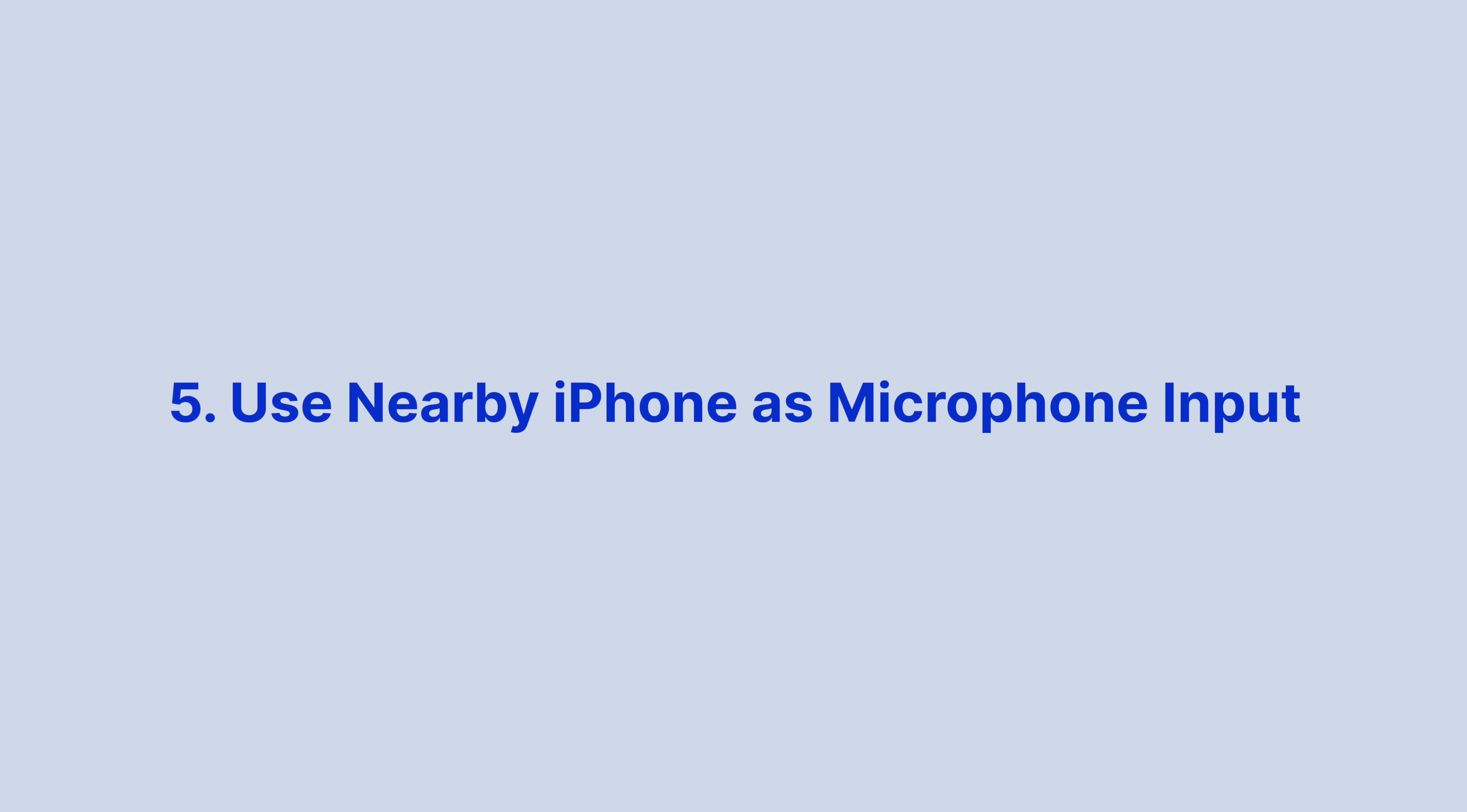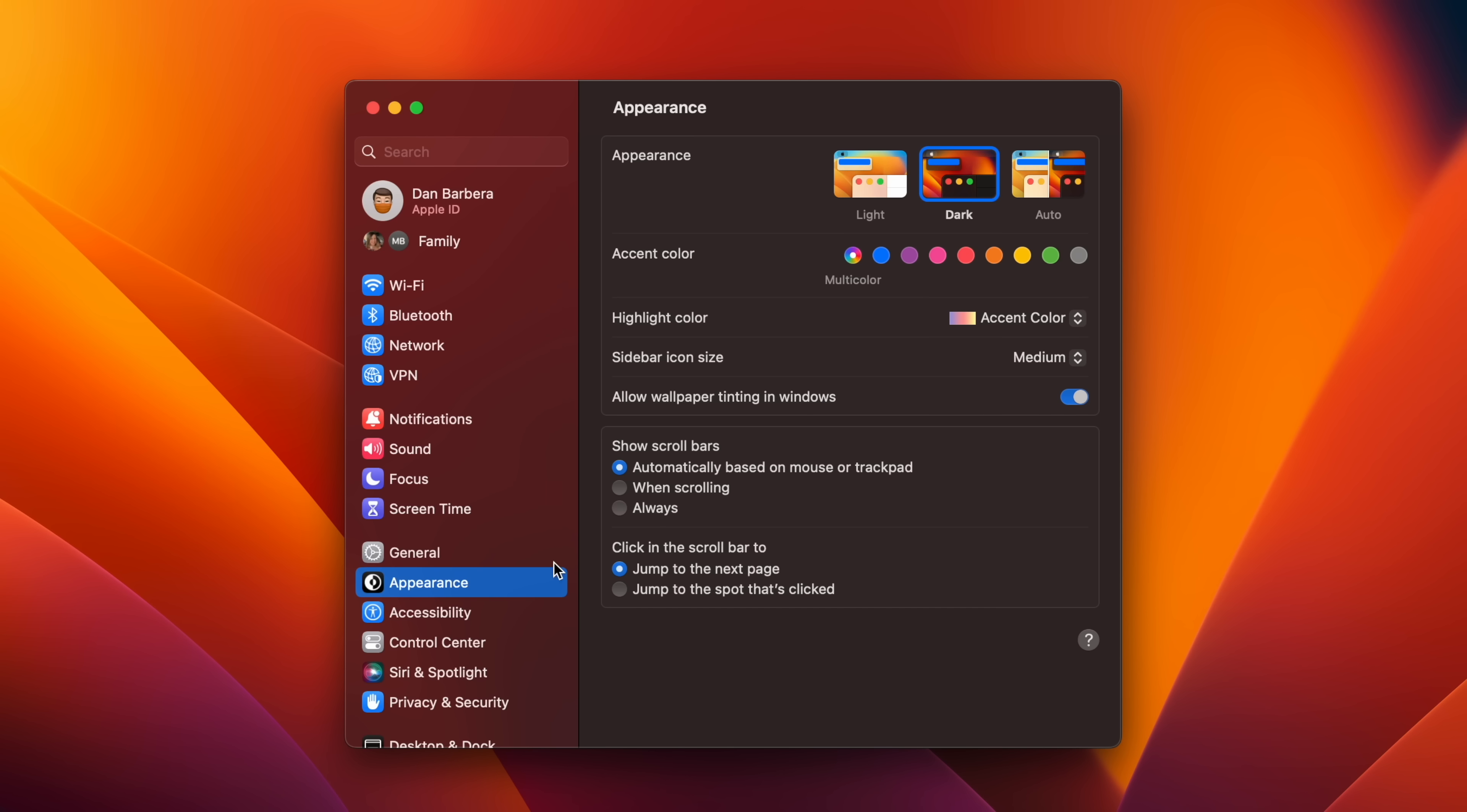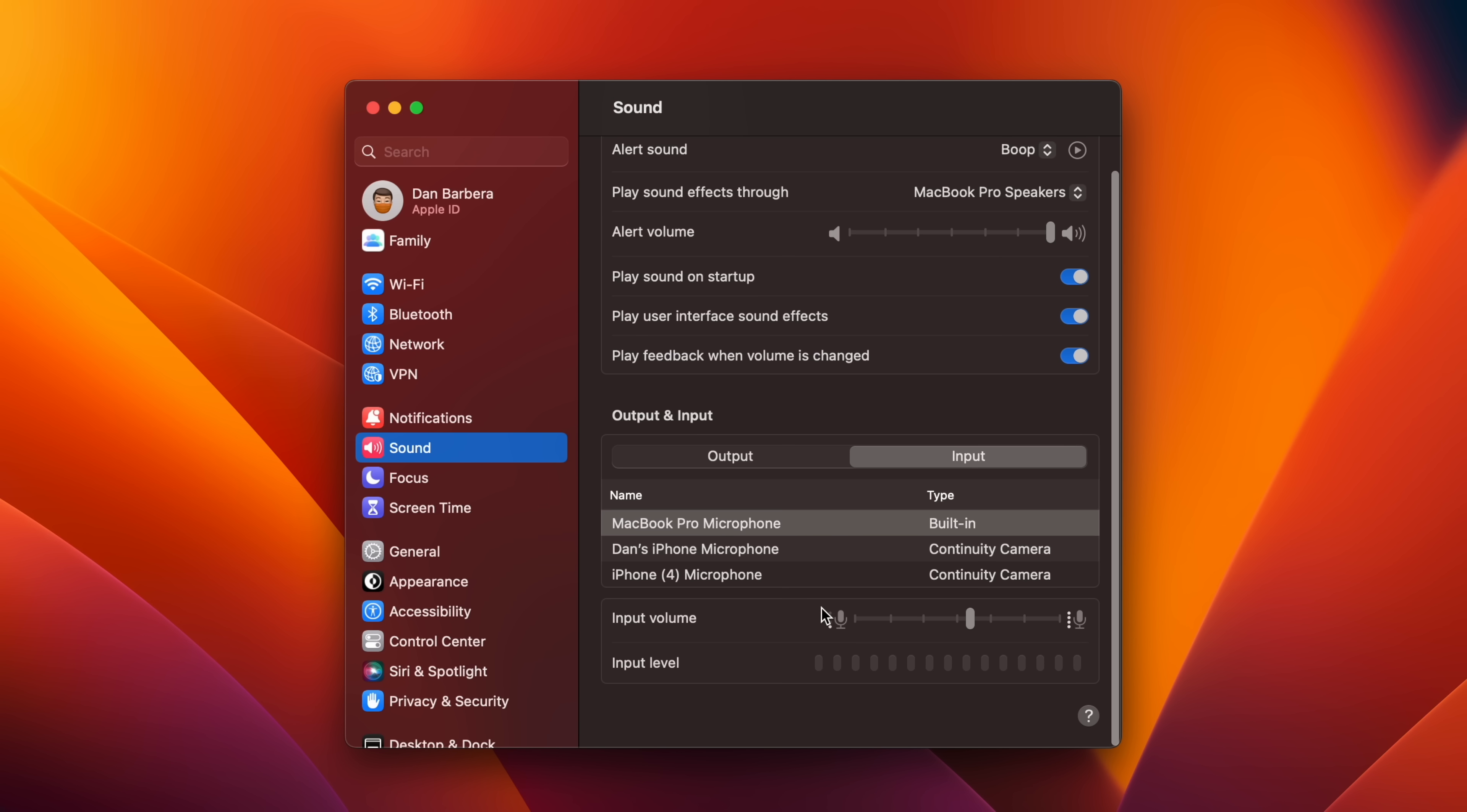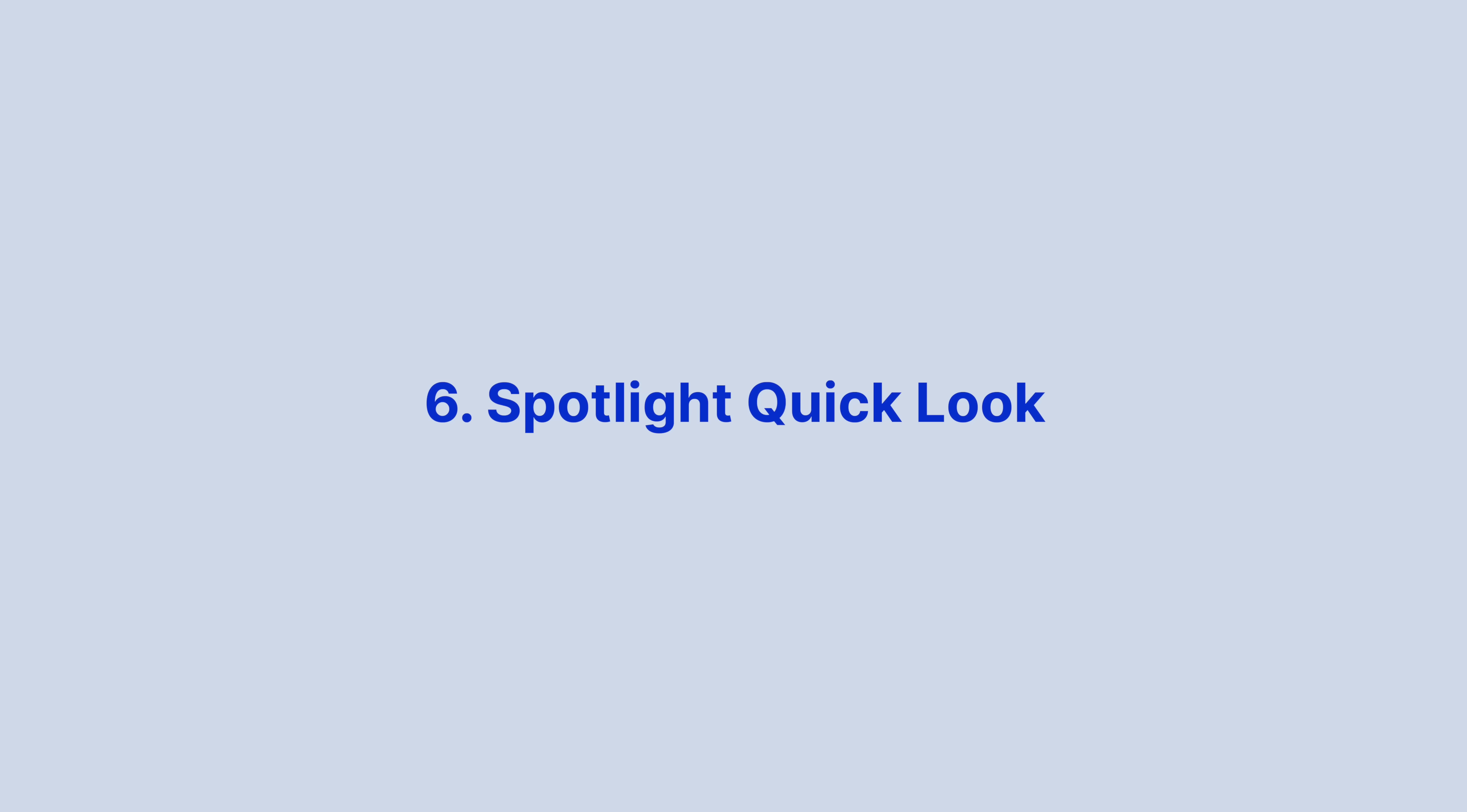You can now use your iPhone as a microphone input by simply heading into System Settings and under Sound. In the Input tab, you should see your iPhone listed as a continuity camera type.